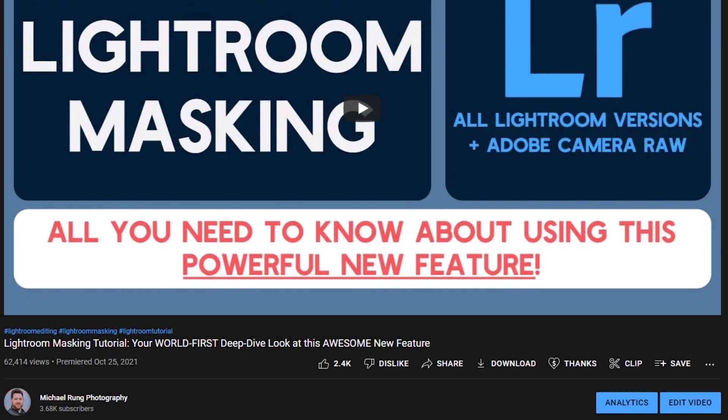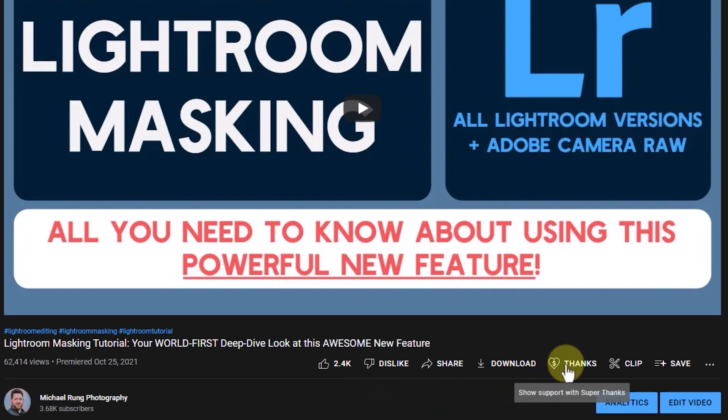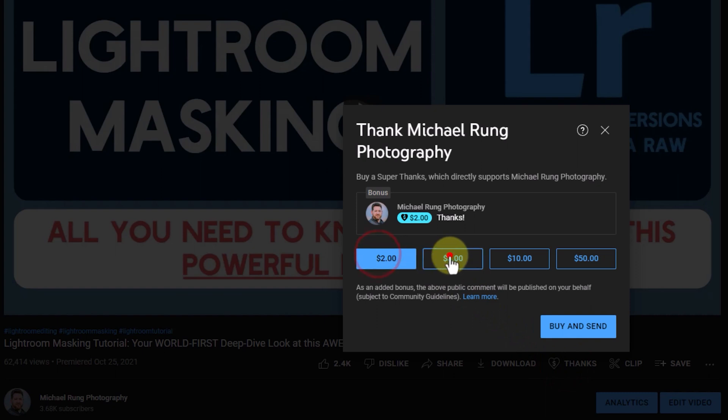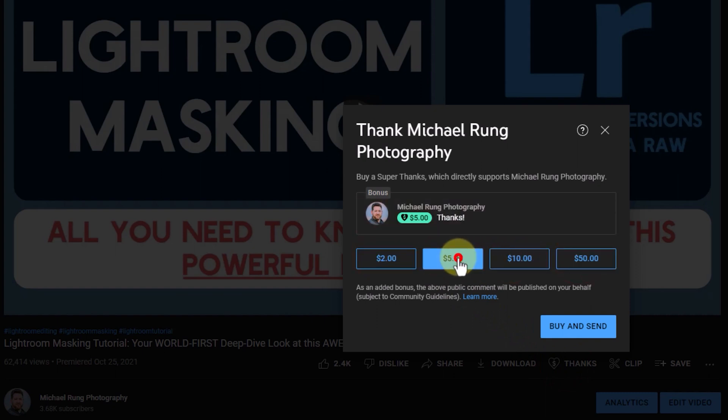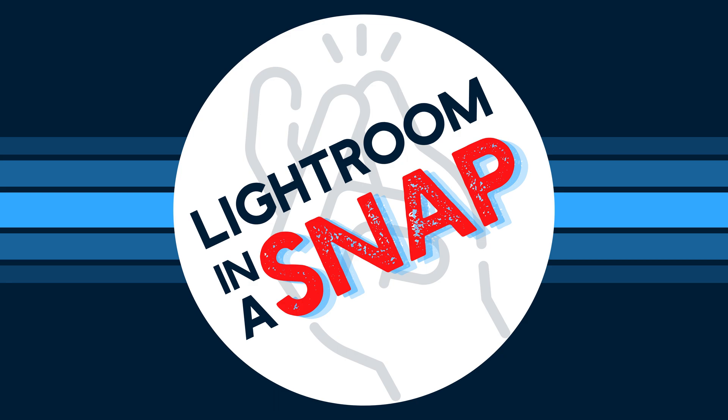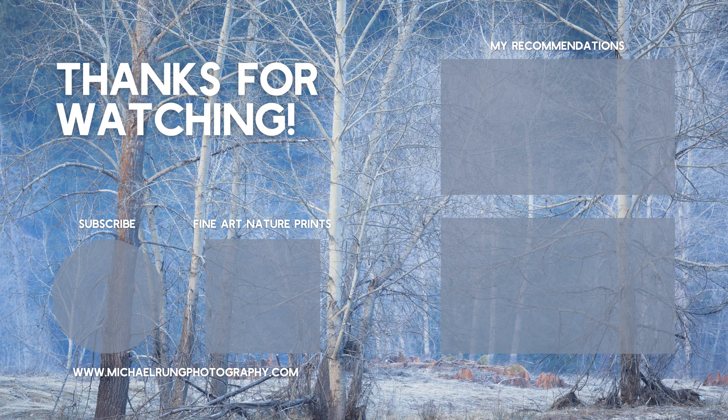One more quick note. If you enjoy these tutorials and find them helpful, I would be really grateful if you took advantage of the new thanks feature here in YouTube to show your appreciation. Your support will help ensure I can continue to create valuable content like this going forward. And that's Lightroom in a Snap.